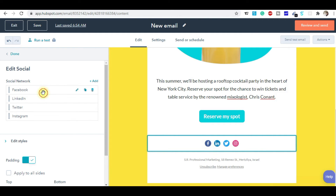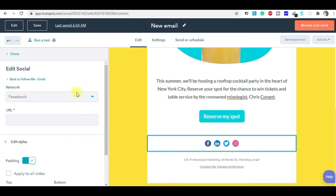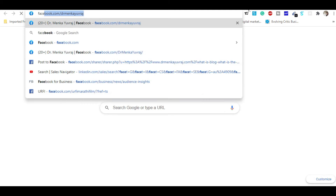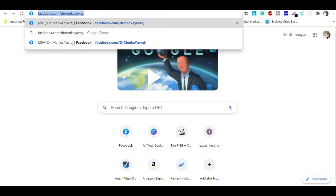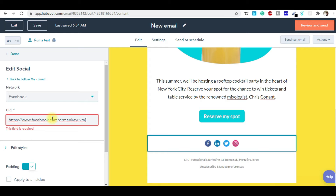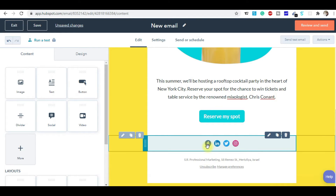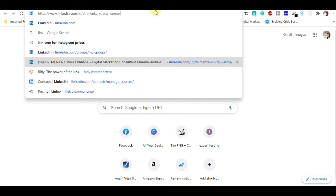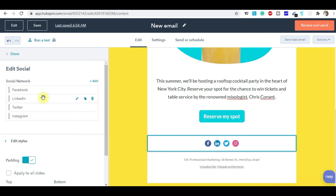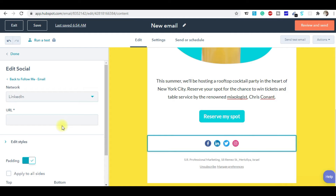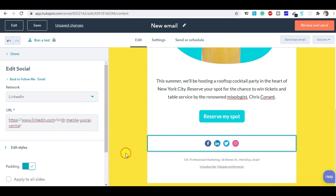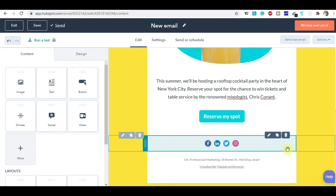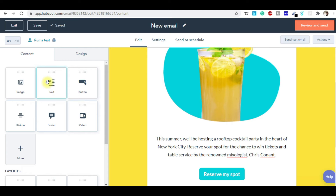For example, for Facebook I'll use my Facebook business page URL. Similarly for LinkedIn — I'll give the LinkedIn URL: www.linkedin.com/dr-meenka-yurajvarma. If you want to give the LinkedIn URL you can add it here. Similarly, you can insert links for all the social icons.